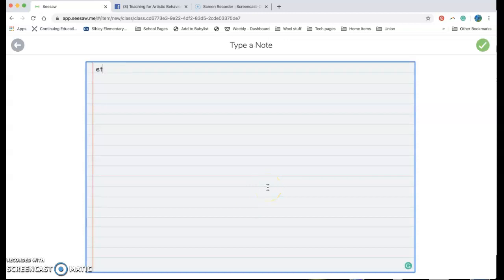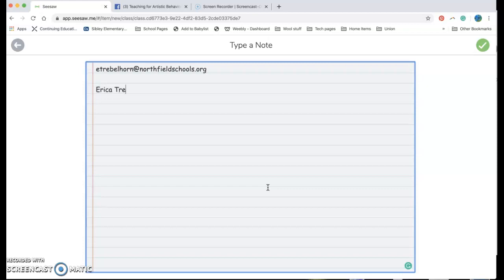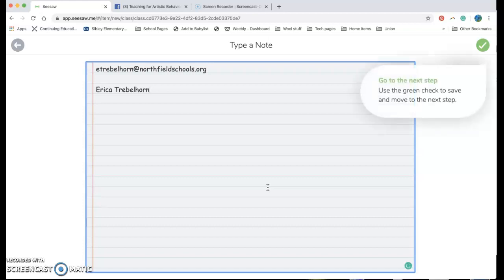Really quick I'm gonna write up my email on here so you can see it. My email is e treble horn at Northfield schools org. I'm more than happy to help you folks out and figuring out what you can do on seesaw.